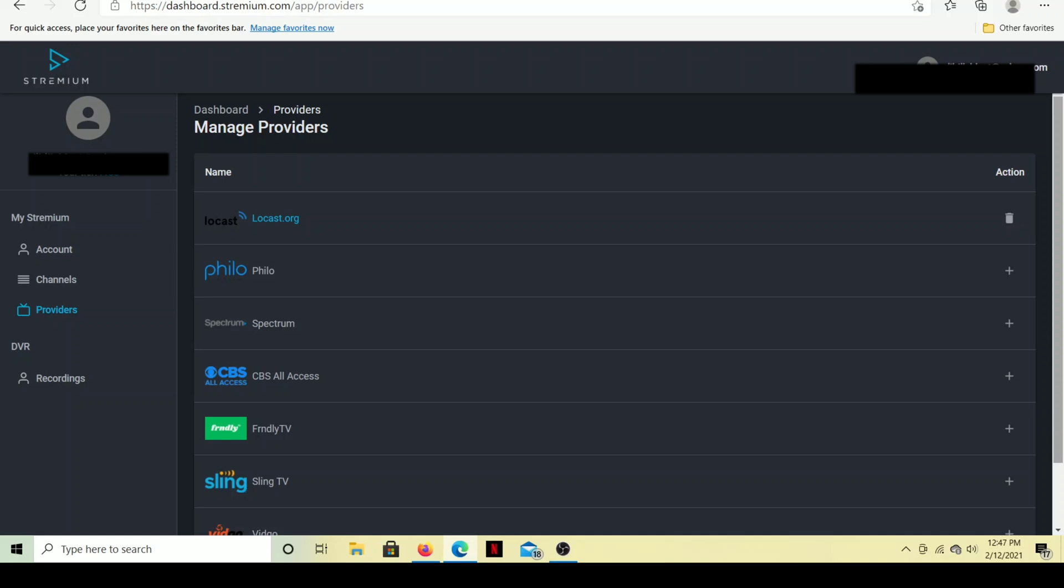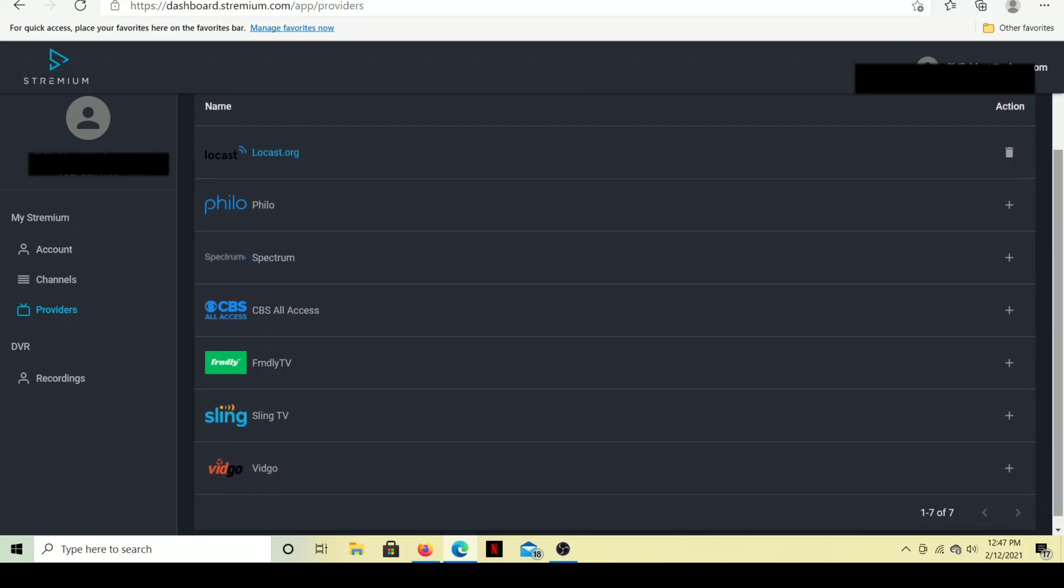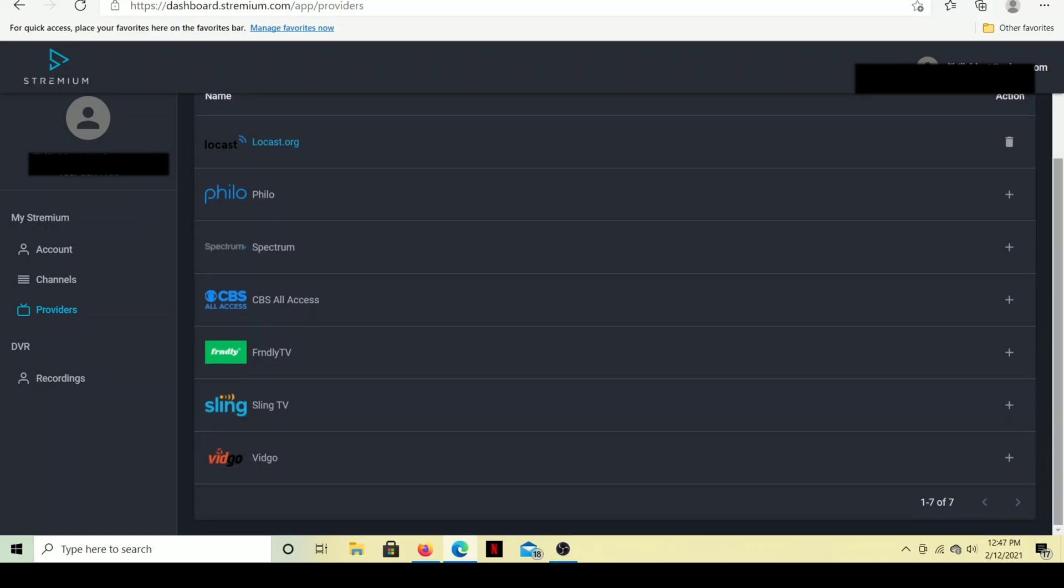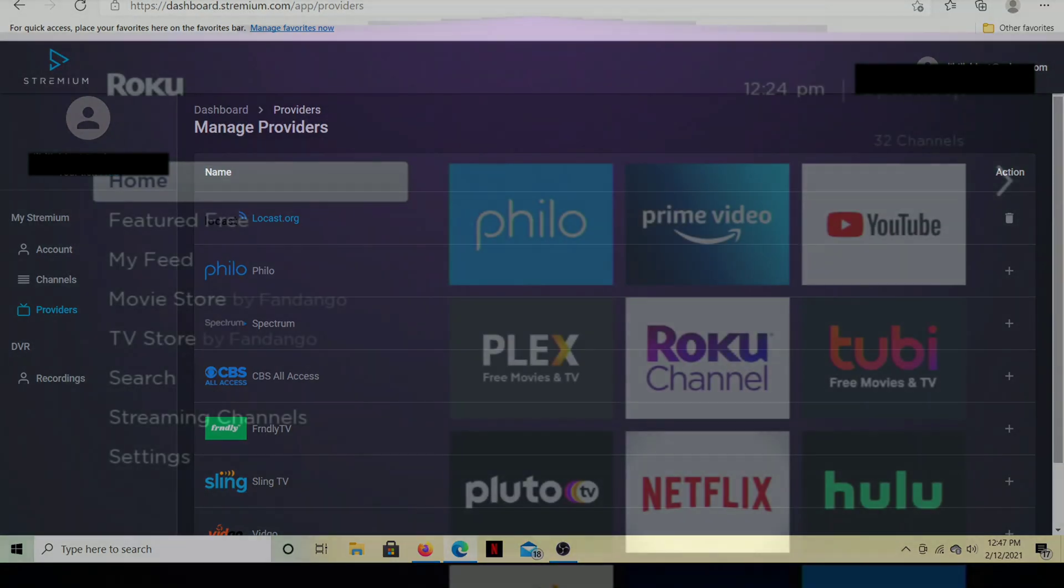Of course, Locast, which I'm going to demonstrate here. Also, Philo, we have Spectrum, CBS All Access, Friendly, Sling TV, and Vidgo. Those are the services that you can use with Streamium. So if you have any of those services, you might want to check this out. Alright, let's go to the Roku.